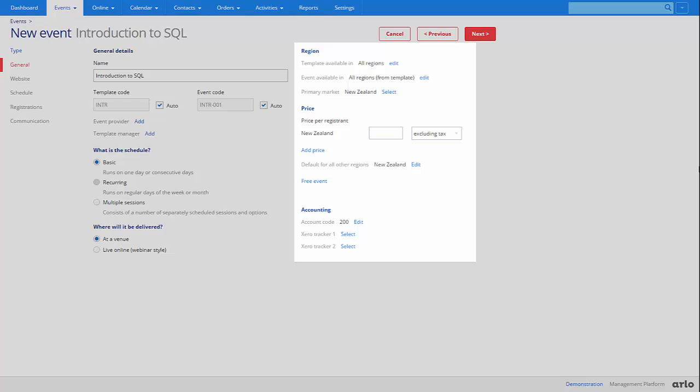If you are running multiple regions within your Arlo platform you can choose which regions the events will be available in and display region specific pricing to your customers on your website.